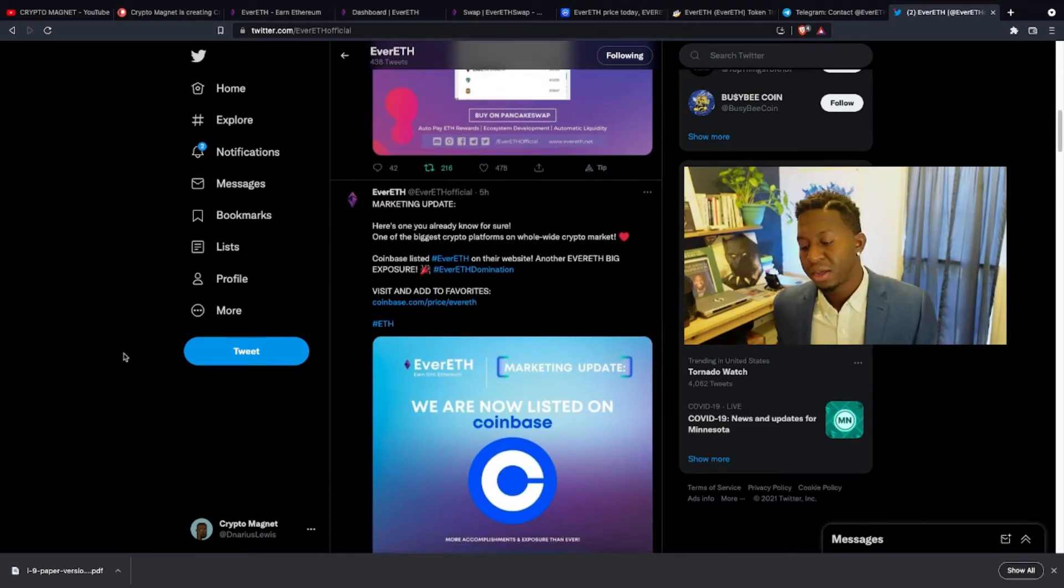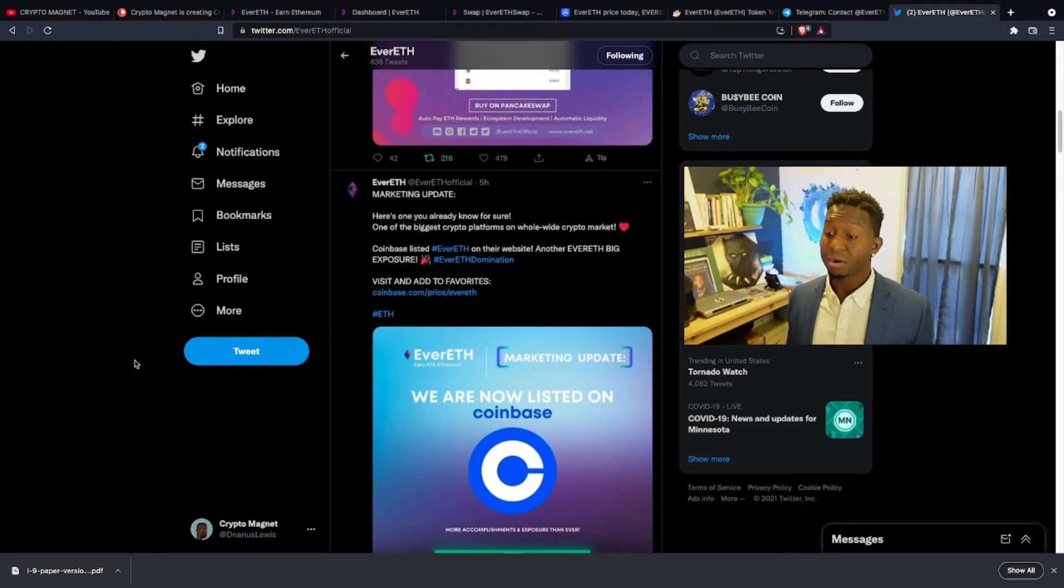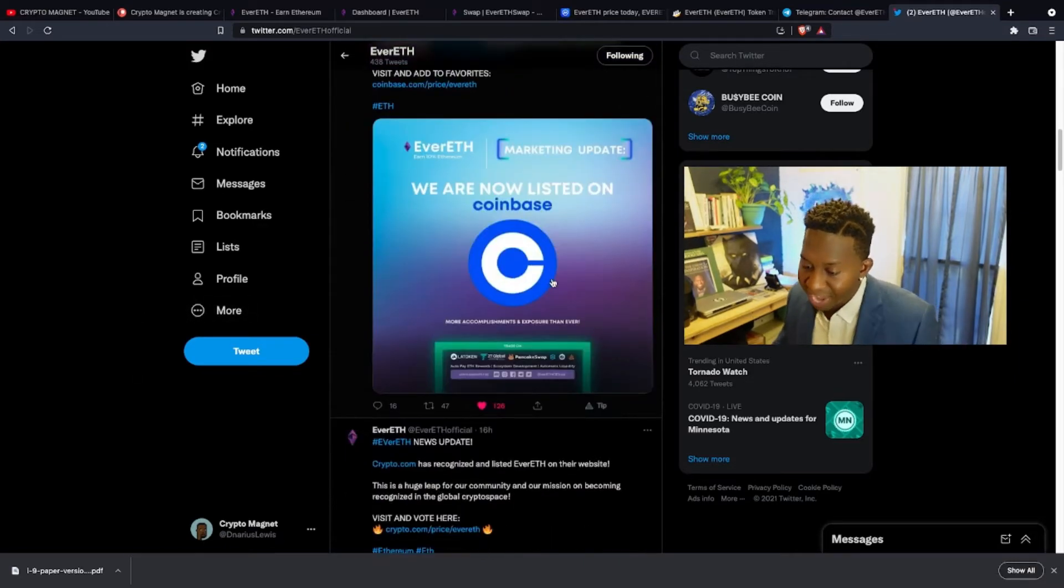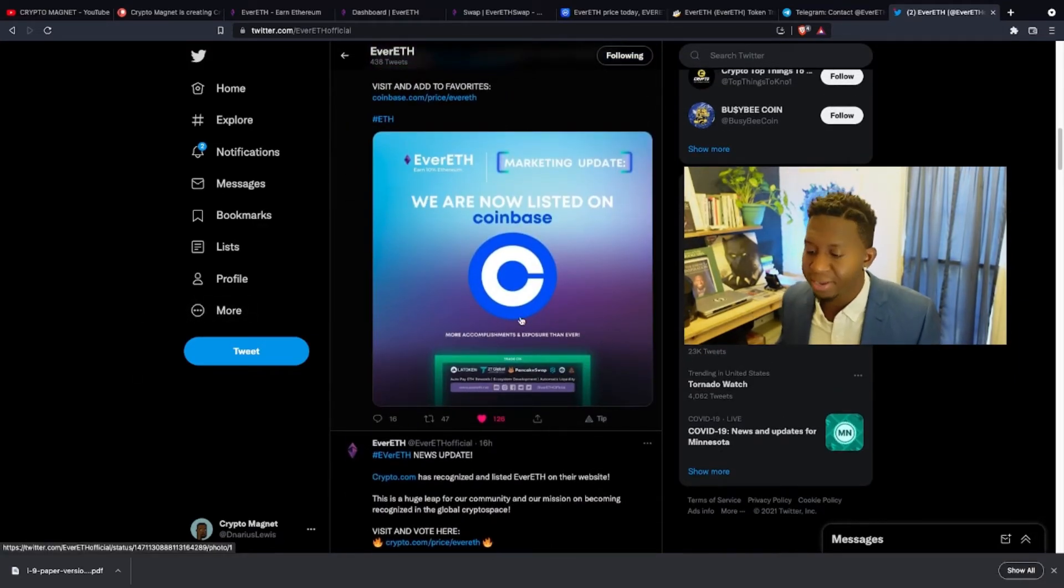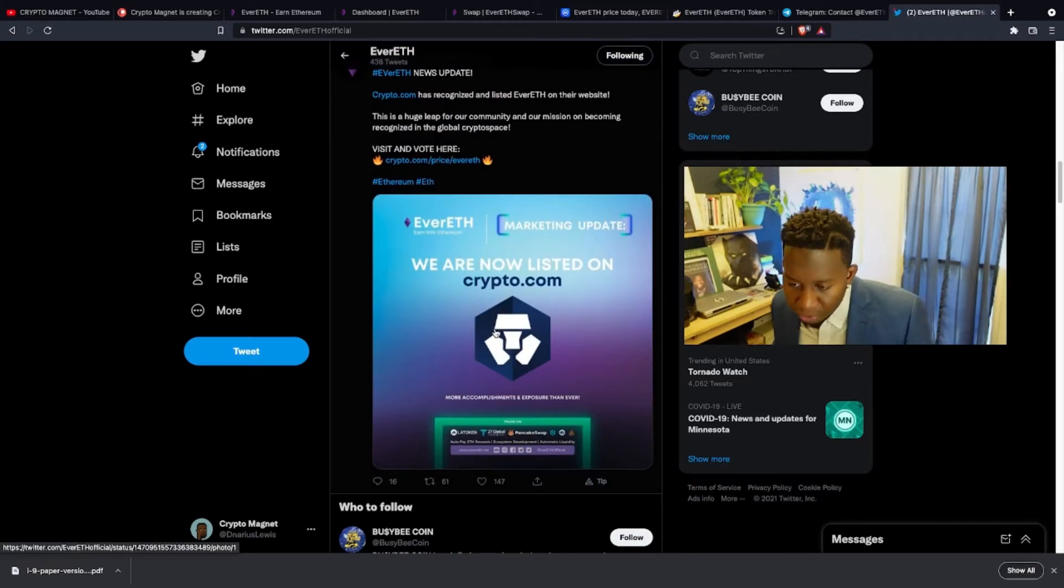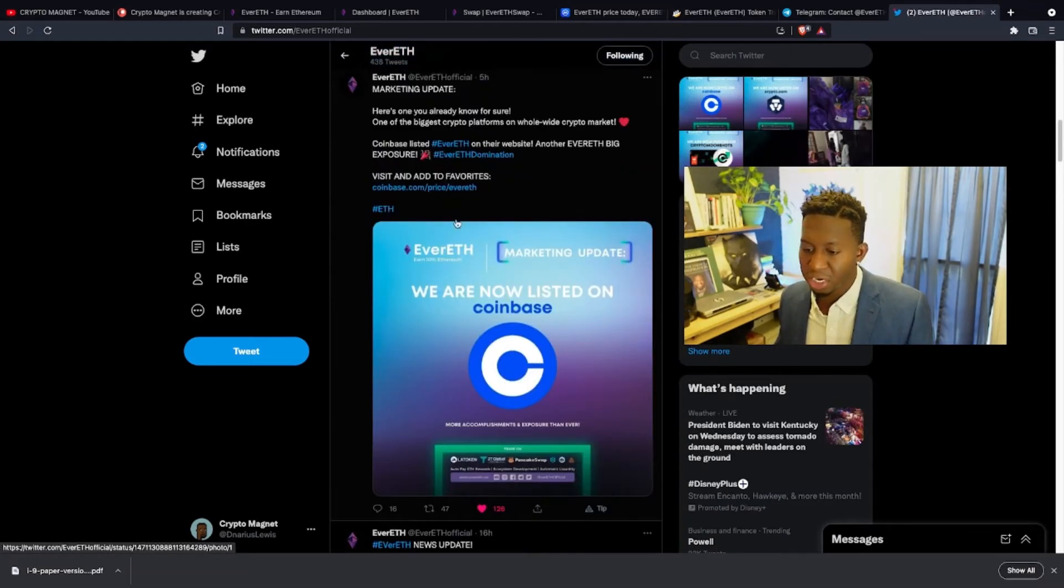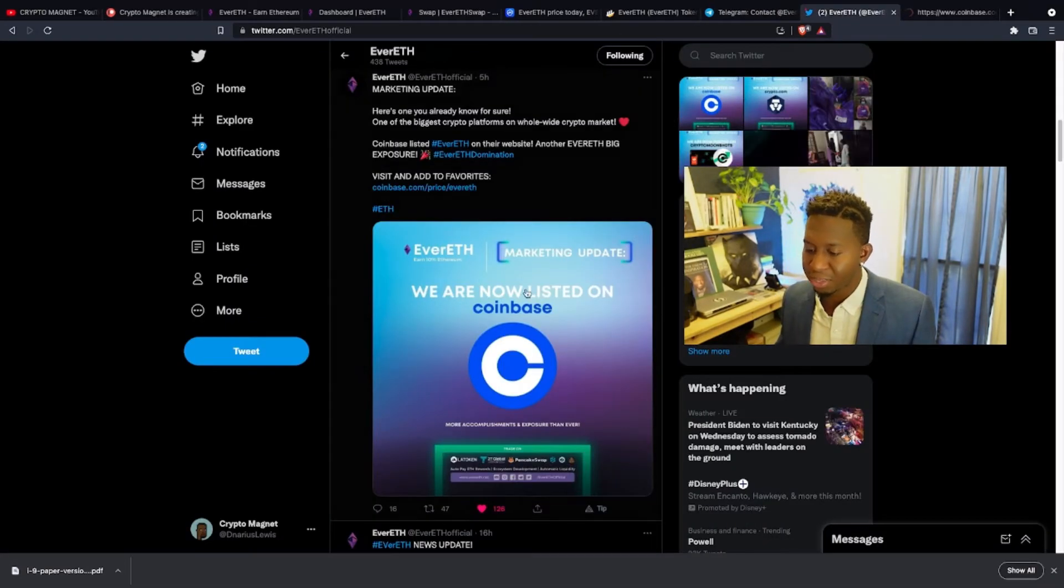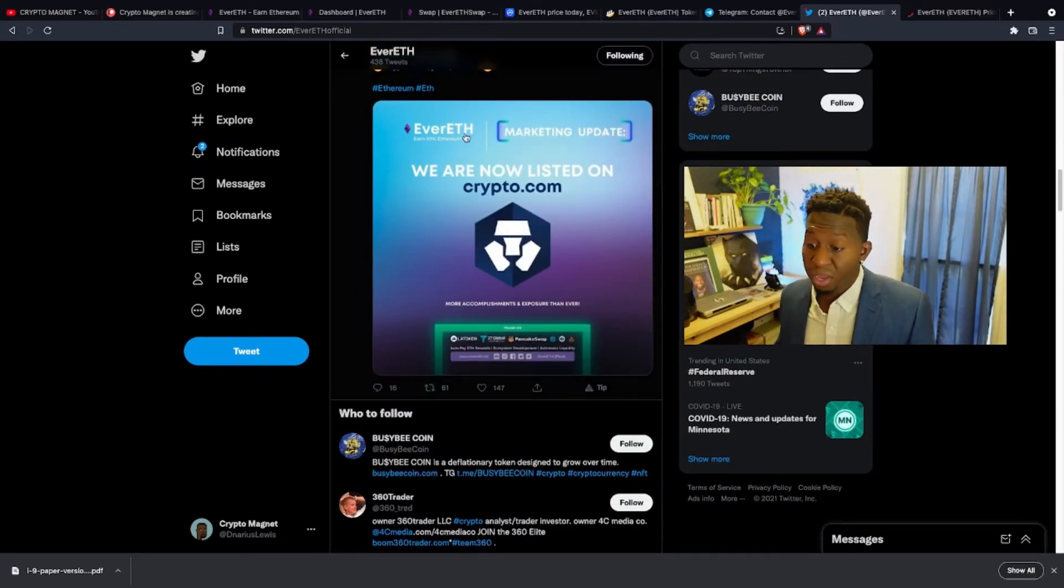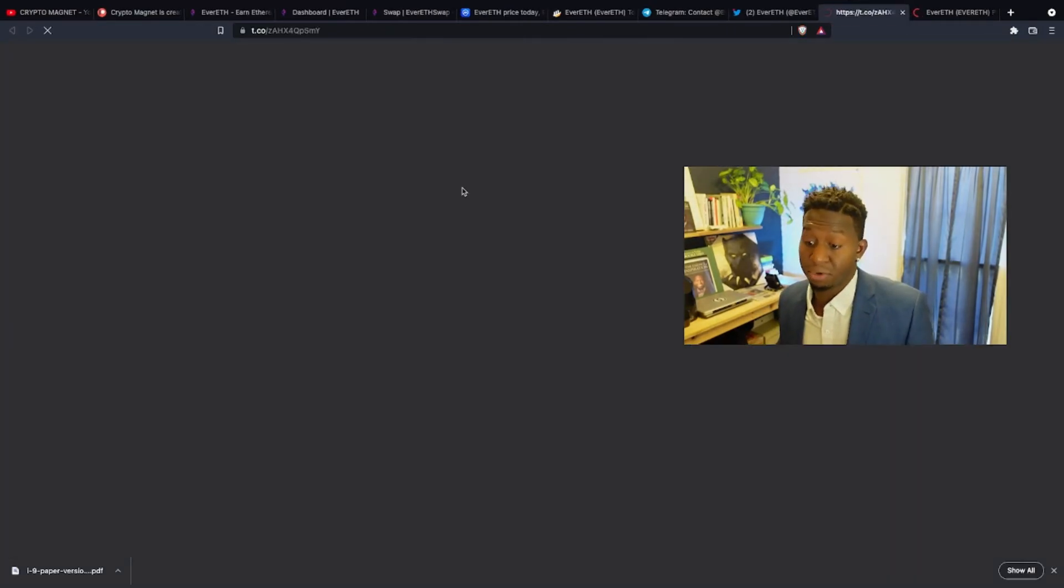The cool thing about Evereth: they just got listed. Their charts are now being televised and also viewed on Coinbase and also crypto.com. So we'll check out these links and show you the charts, the price charts that they have. And that's one cool thing that this cryptocurrency is doing.